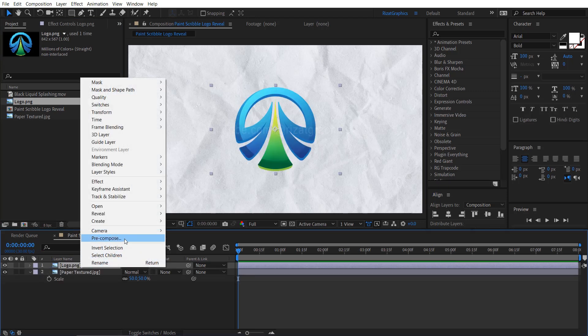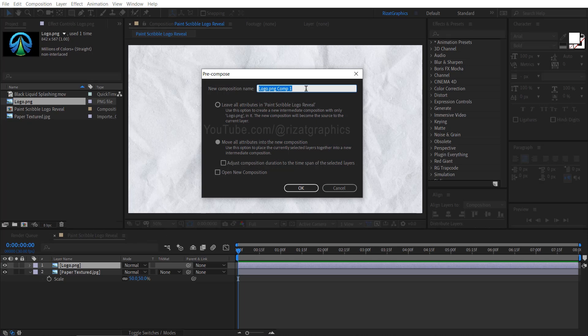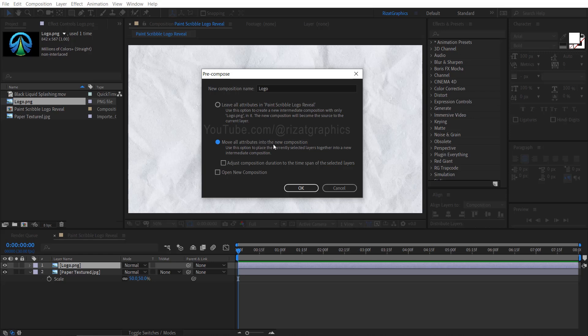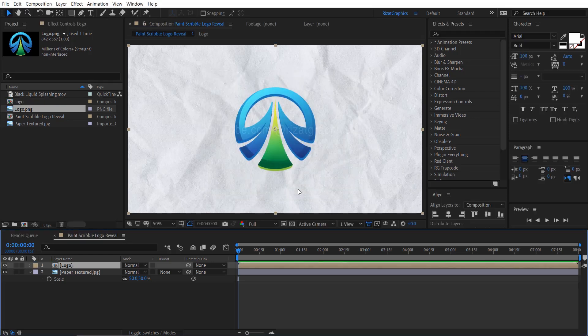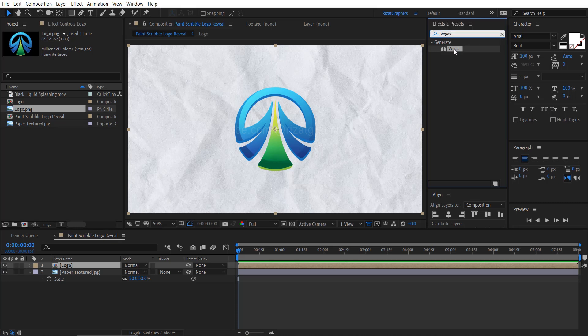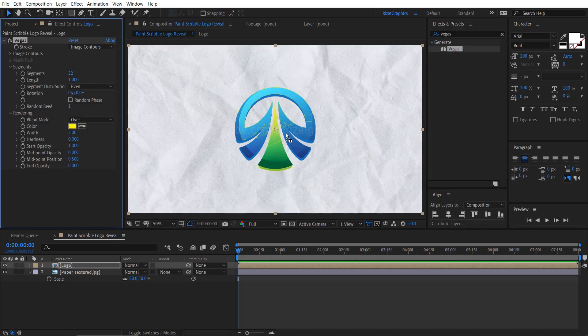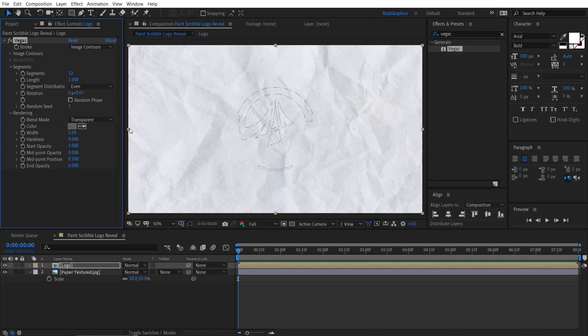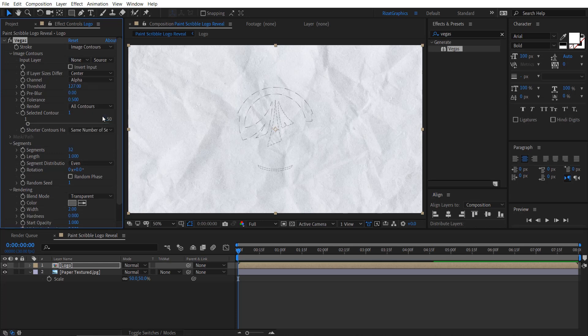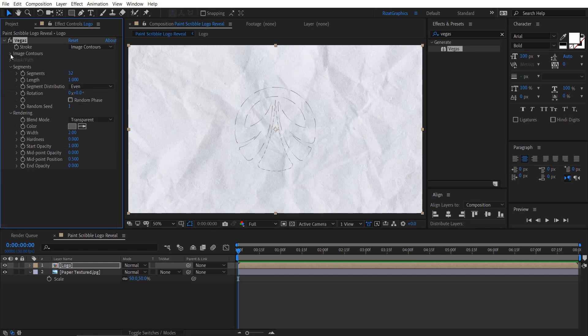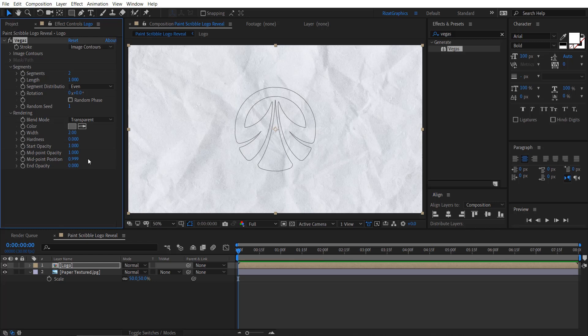Drag and drop the logo just above the paper texture in the main composition. Right click on the logo and choose pre-compose. Name it the logo, or any name you prefer, and ensure that you move all attributes into the new composition. With the logo layer selected, navigate to Effects and Presets. Search and apply the Vegas effect. Change the blend mode from over to transparent. Also, change the color to dark gray. Under the image contours settings, switch the channels to alpha.